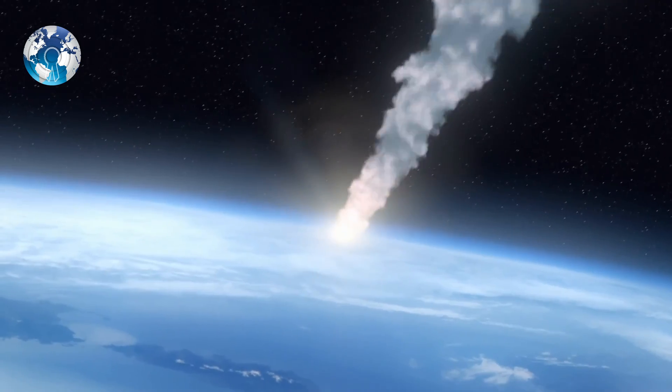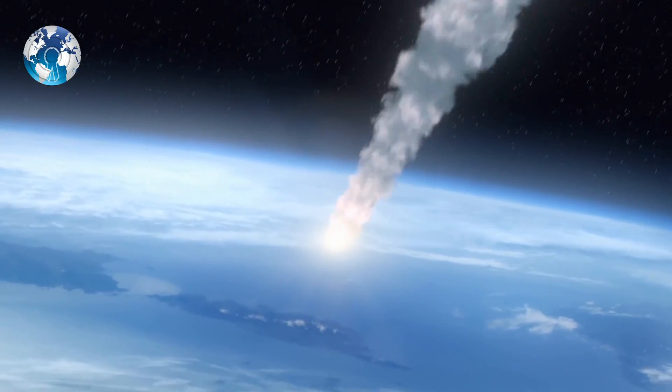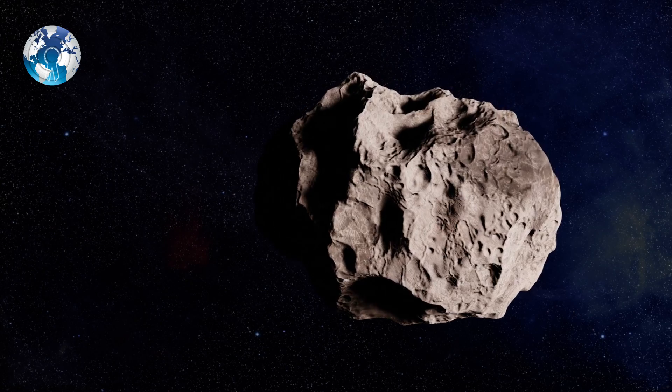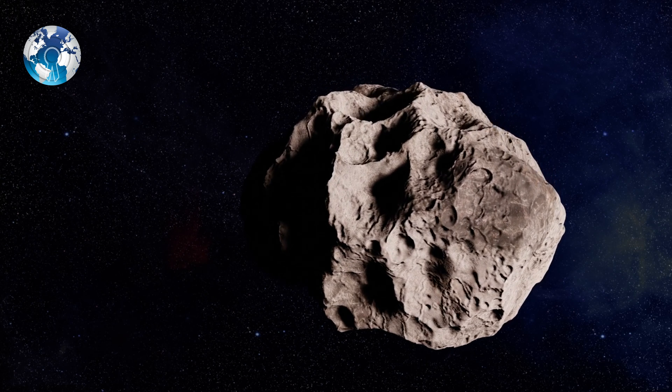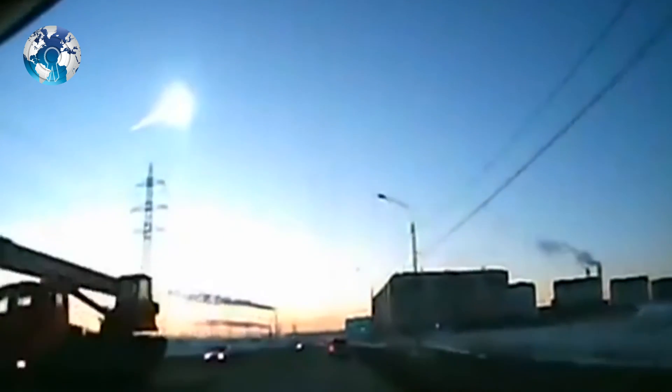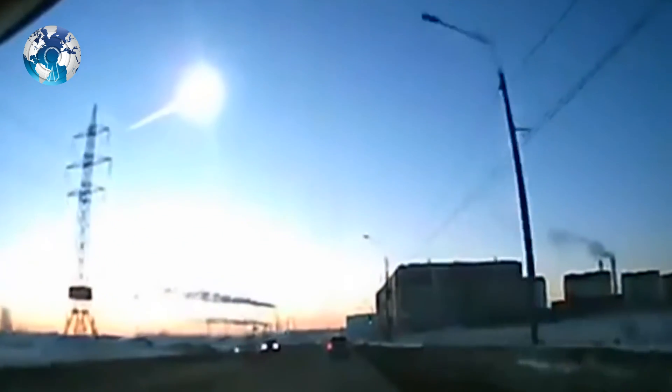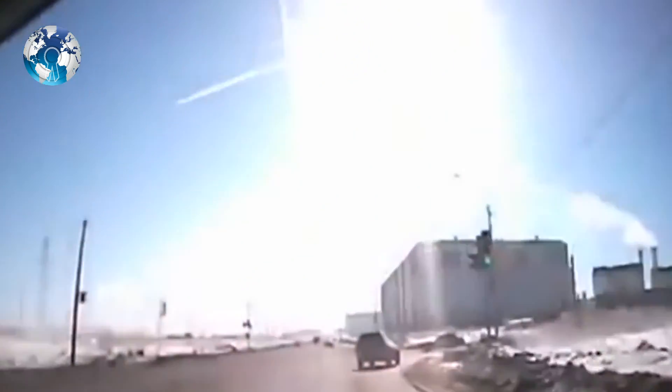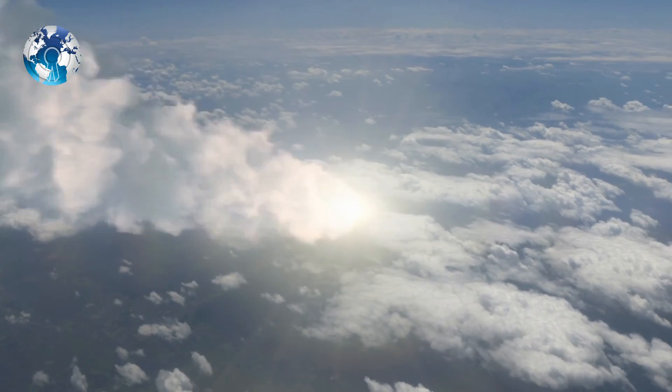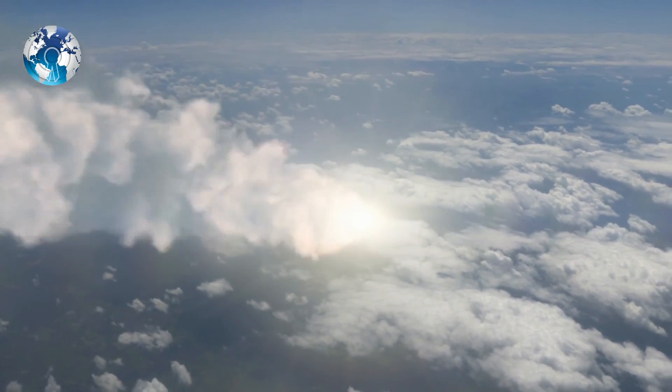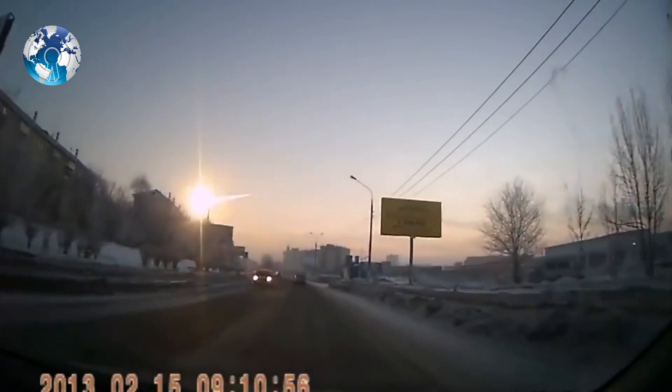Over the last century, the most significant asteroid that struck the Earth was one the size of a small building that flew over Russia in 2013. The asteroid disintegrated only 20 kilometers above the ground, causing a large number of meteorites to scatter over a Russian city.